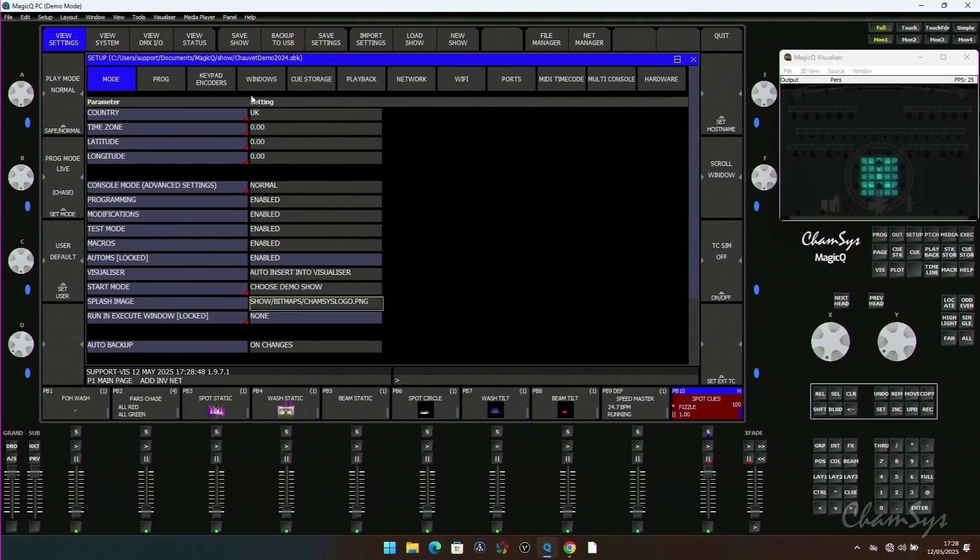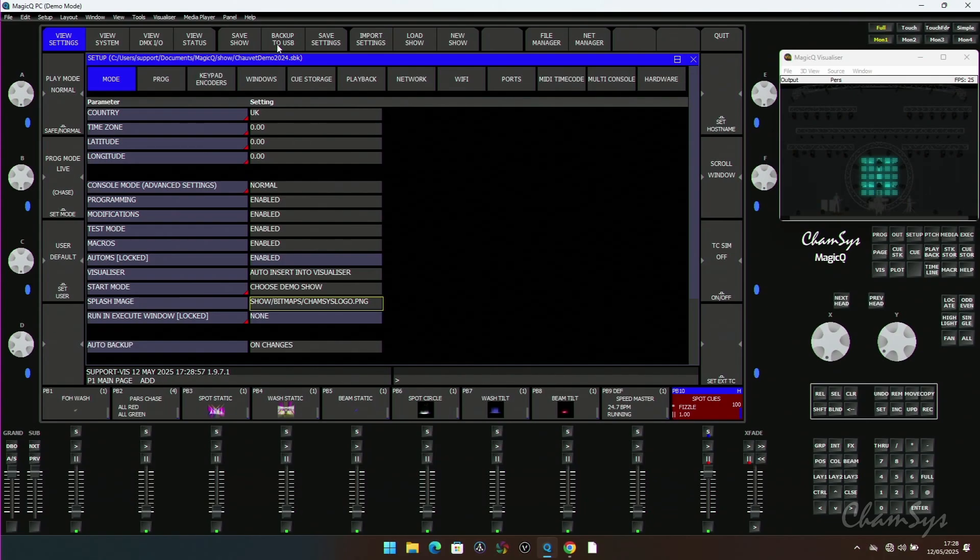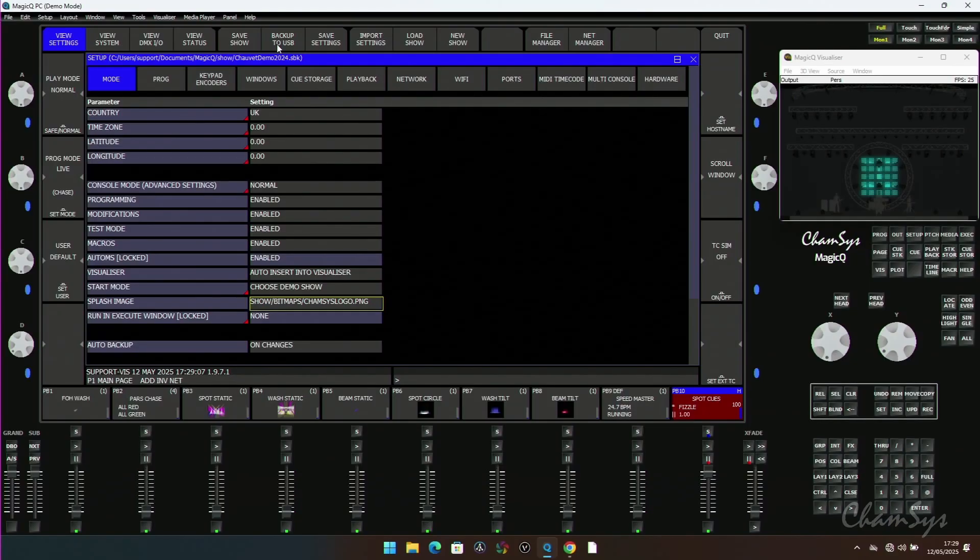It's also worth saying that this is now part of the XHW file. So if you're using backup to USB or you're just saving on the console and you're loading a show, it will be in the XHW file and you will get that coming with the show file. So if you want to take your show to a console at a festival or somewhere, you've got the XHW file, it will all load and come nicely with the audio and all the other good stuff as well.